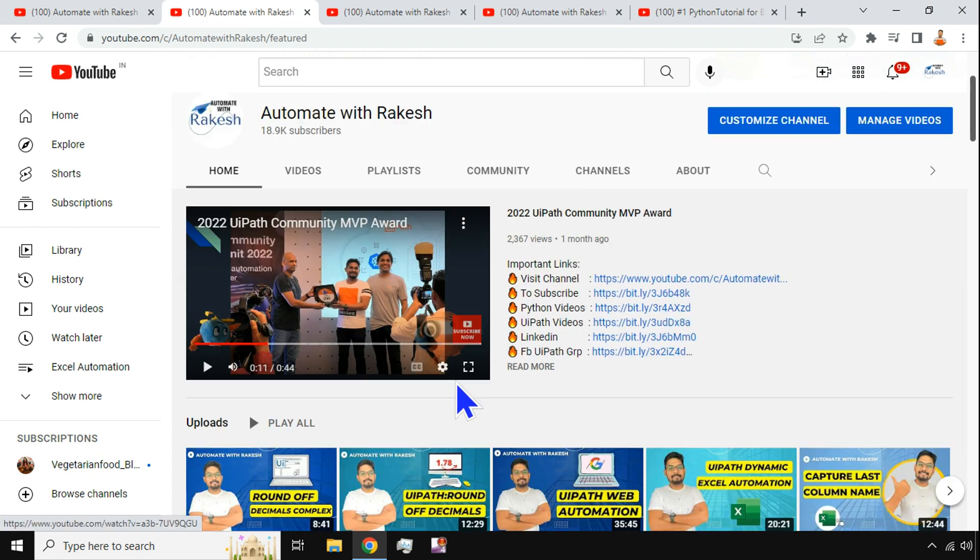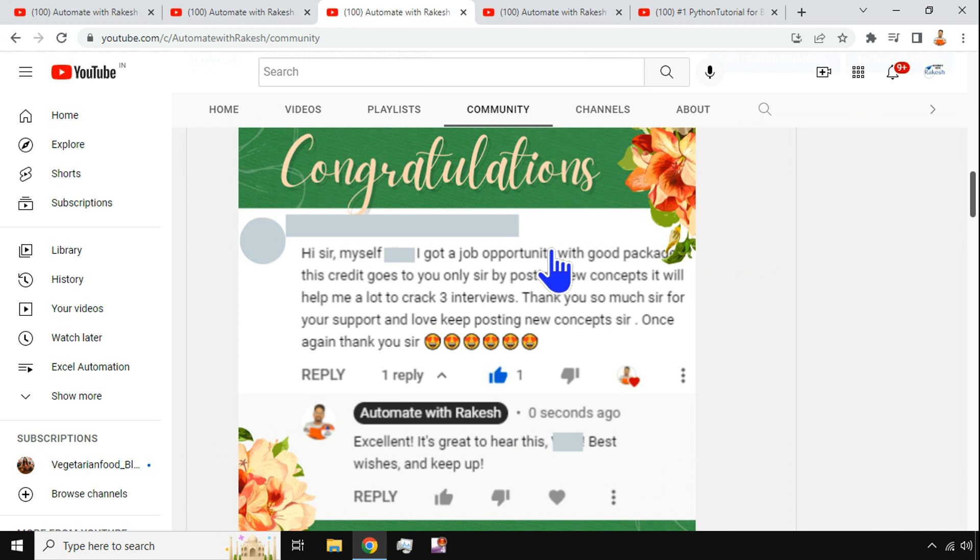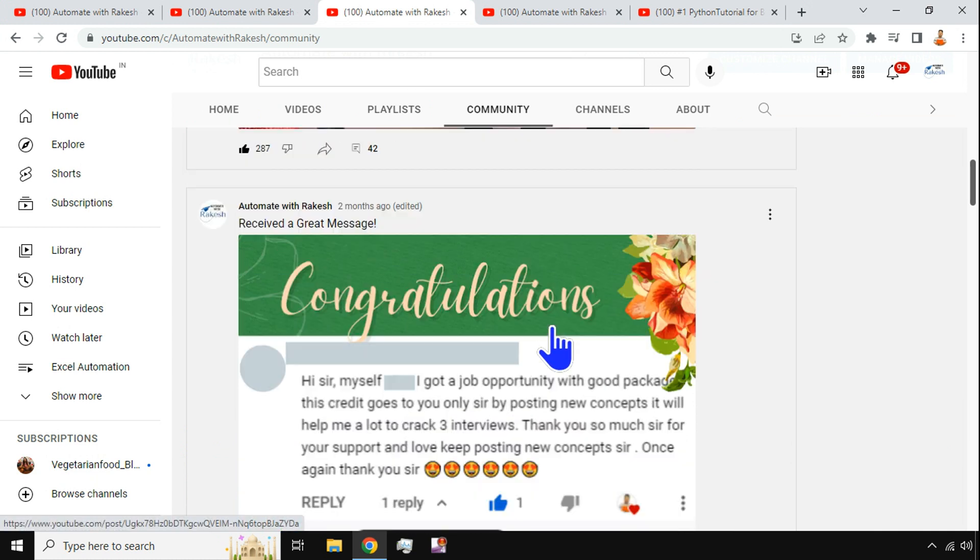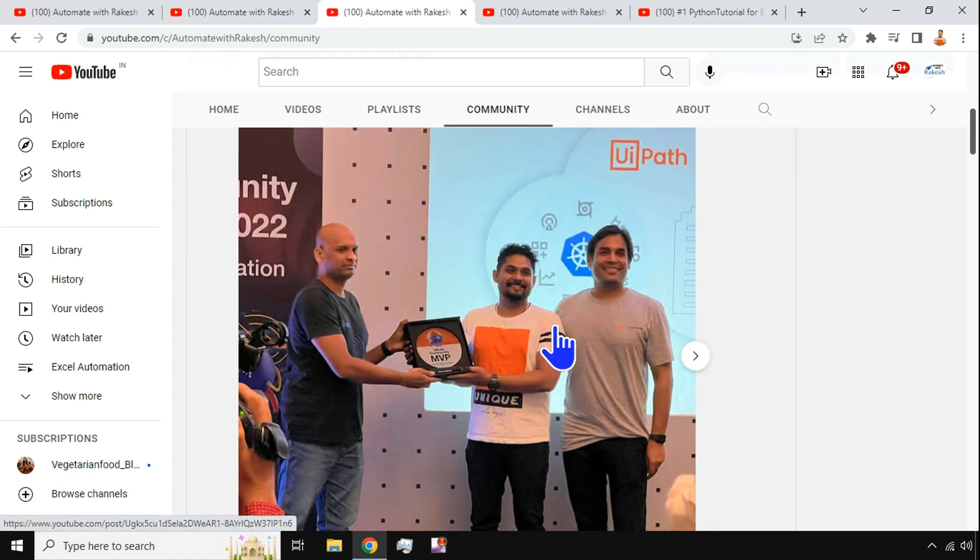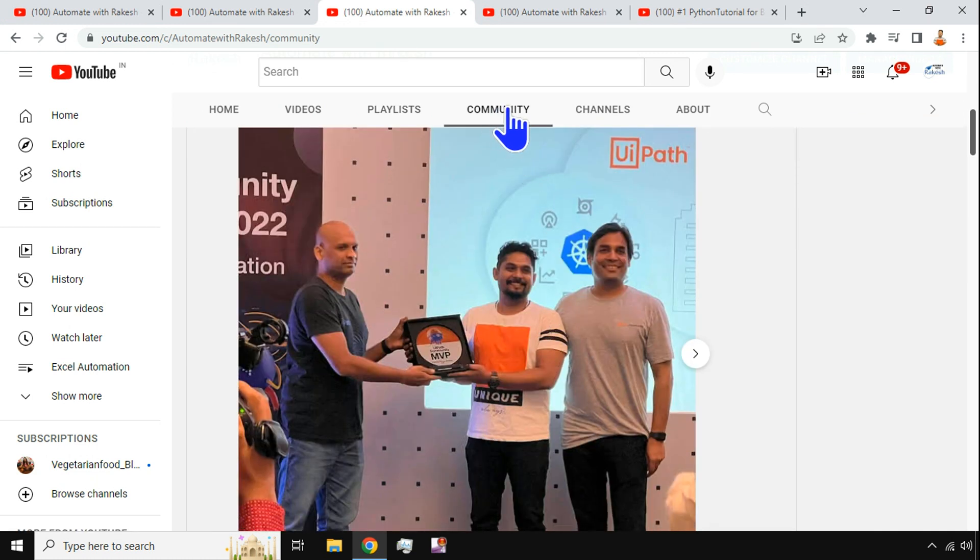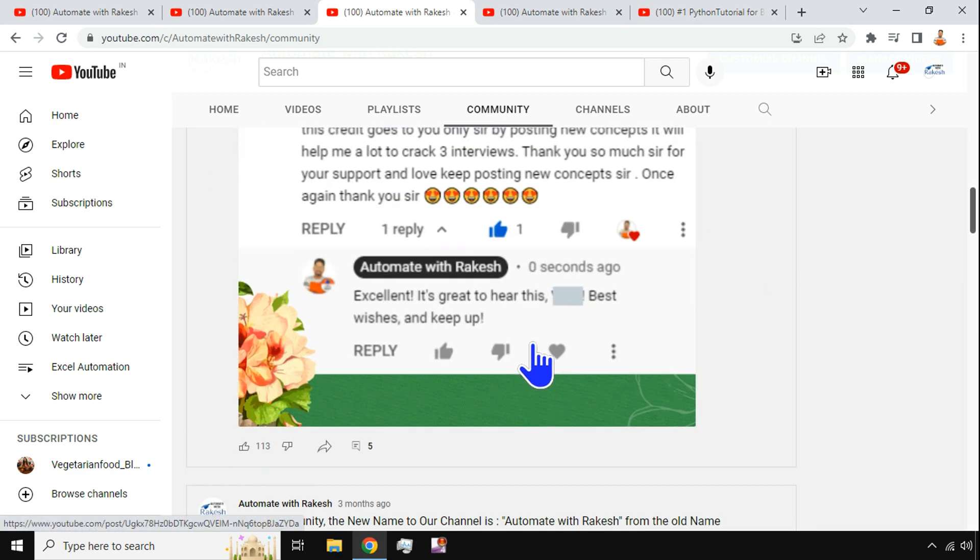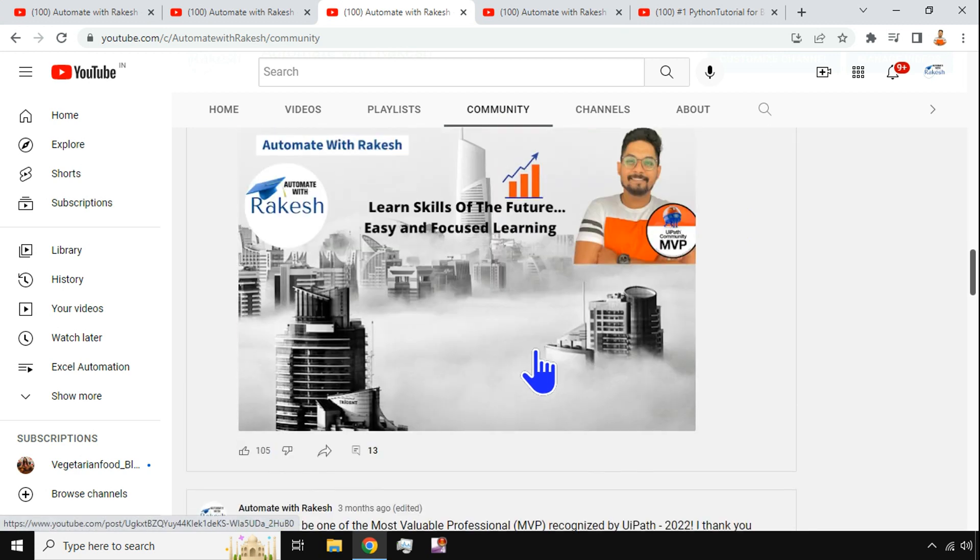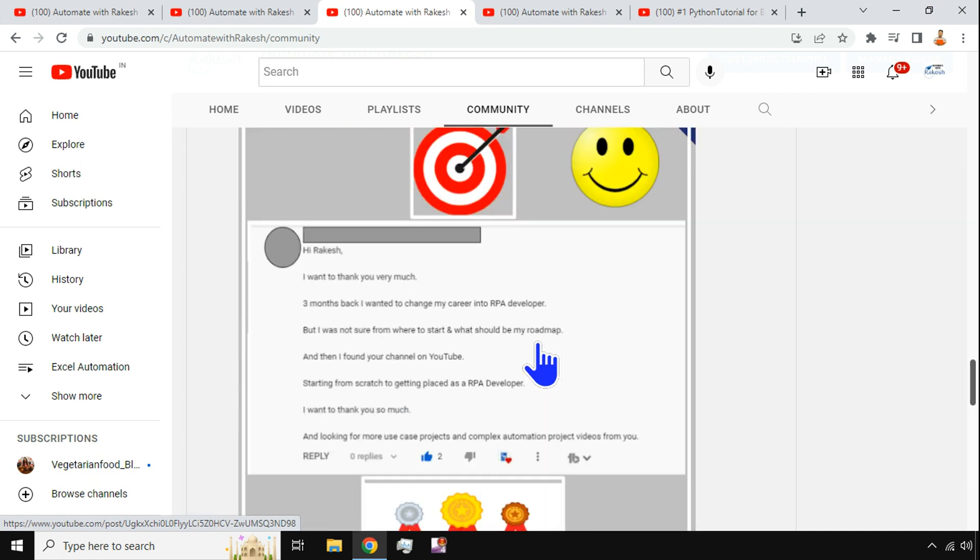In this channel I am teaching two different things: one is the UIPath tool, that is the robotic process automation tool, and the other one is Python. Now using my videos there are many people around the world who have got jobs. You can come to the community tab of my channel and look for many people who have got a job following the contents that I have created.